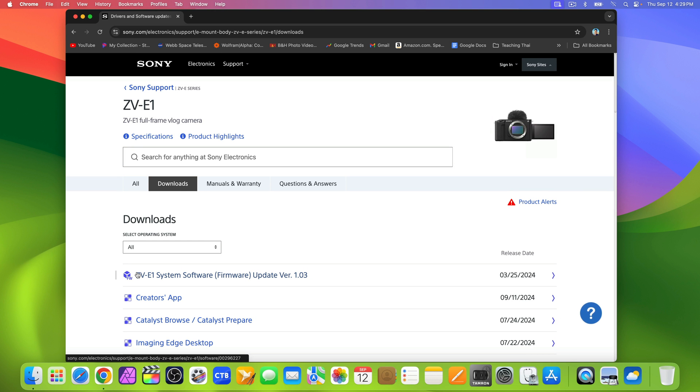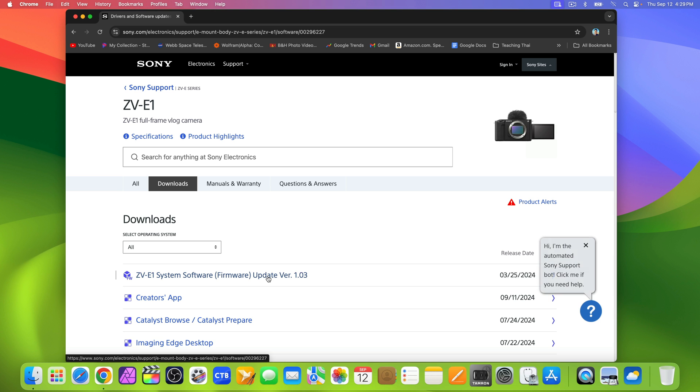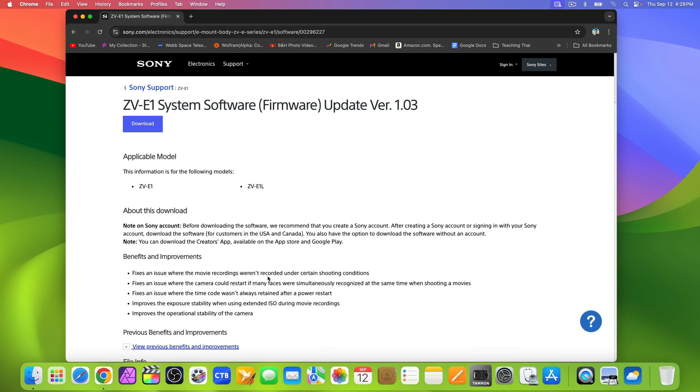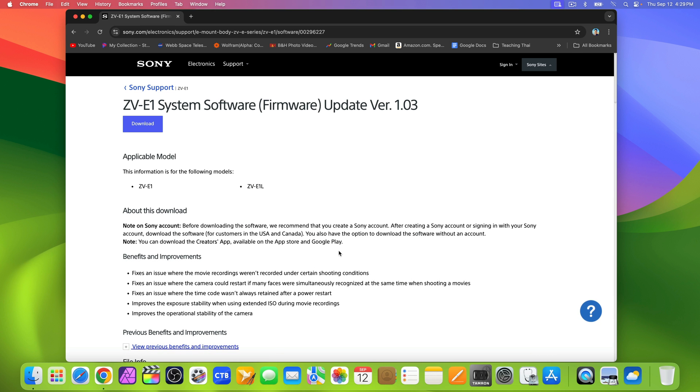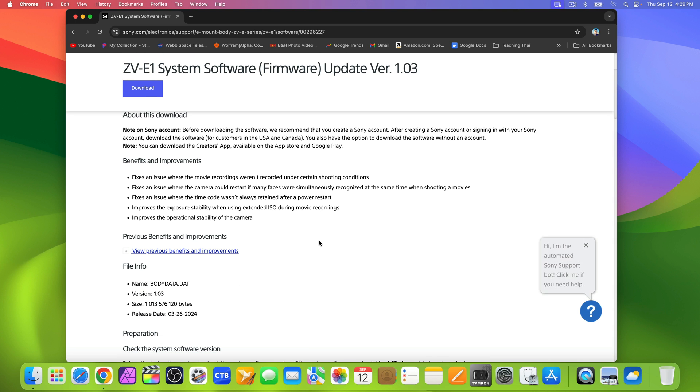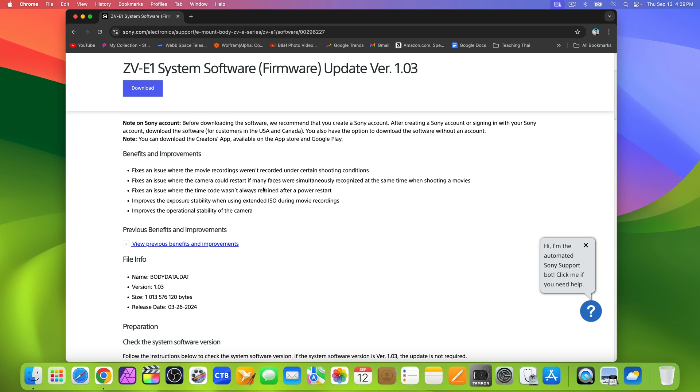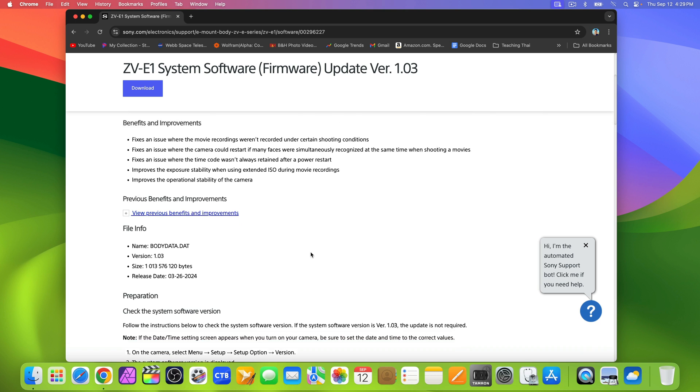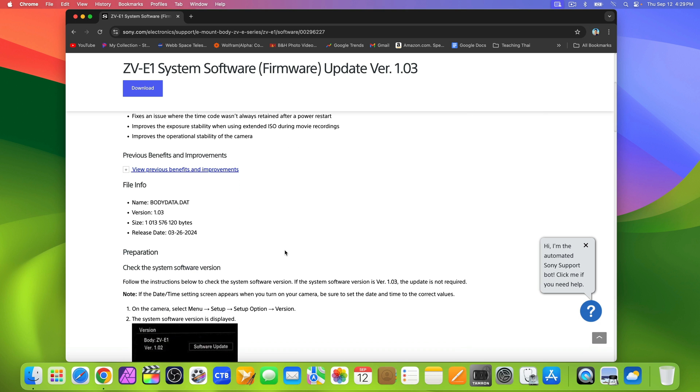Here, select system software firmware update version 1.03. On this page, you could examine the instructions, including the benefits and improvements if you want, or you could follow along. I'll show you the rest.